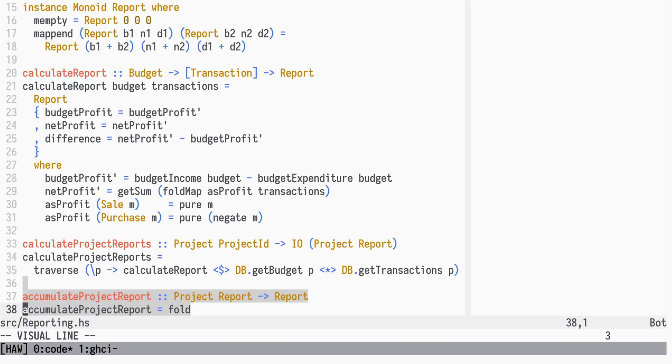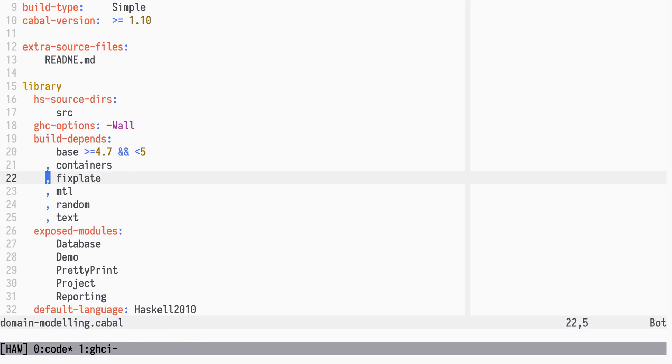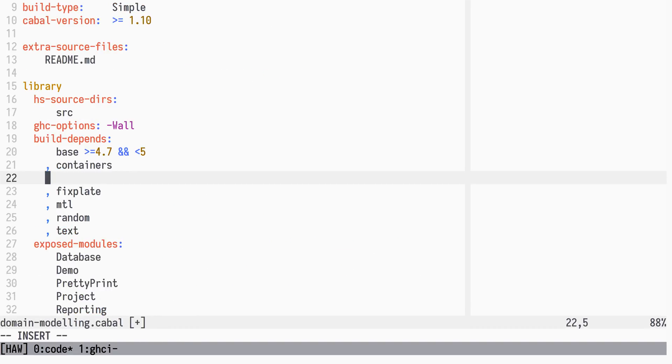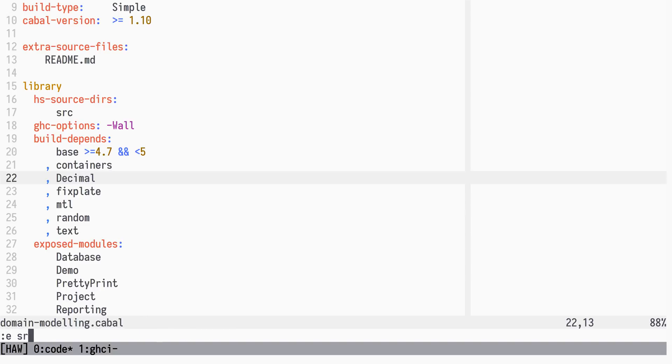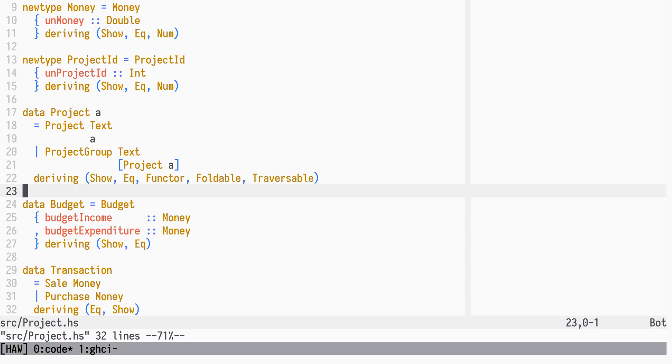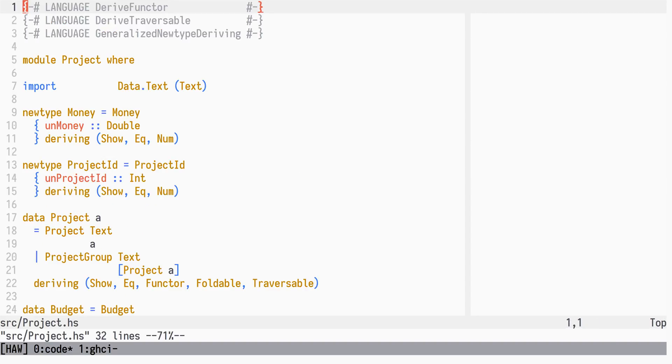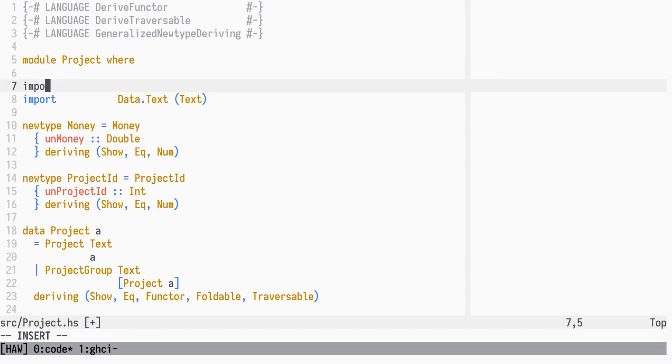We are going to use the decimal package, but you might also consider the fixed or rational types which are in base. Let's begin by adding the decimal package as a dependency. In the project module we import the decimal type from data decimal and use it instead of double.